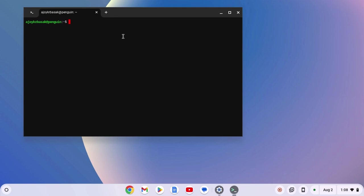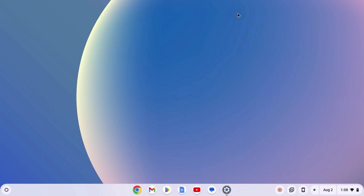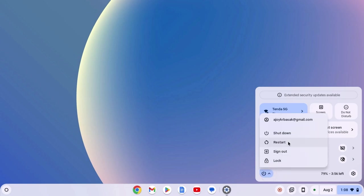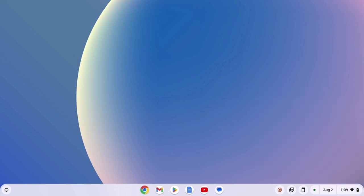To restart your system, simply close the terminal window. Click on quick access menu panel, click on power icon and click on restart. After that, you are ready to install Linux applications on your Chromebook.